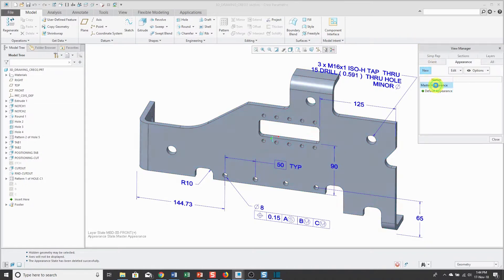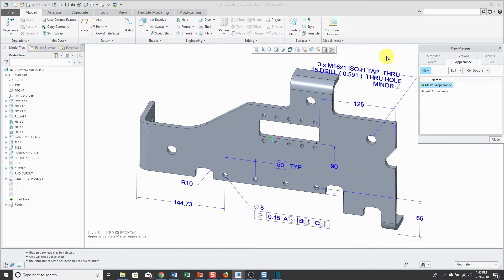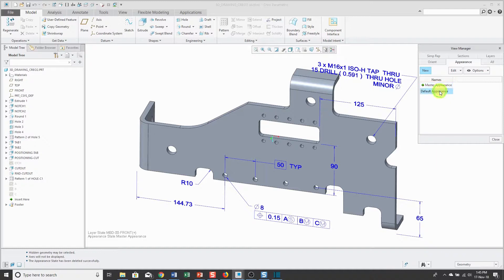Besides the default appearance, there's also a master appearance, which is the model without any appearances applied. Here you see this part with its sort of ref color one that automatically comes with Creo Parametric.